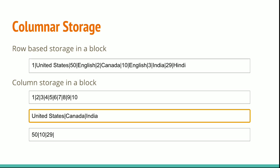Using columnar storage, each data block holds column field values for as many as three times as many records as row-based storage. This means that reading the same number of column field values for the same number of records requires a third of the IO operations compared to row-wise storage.